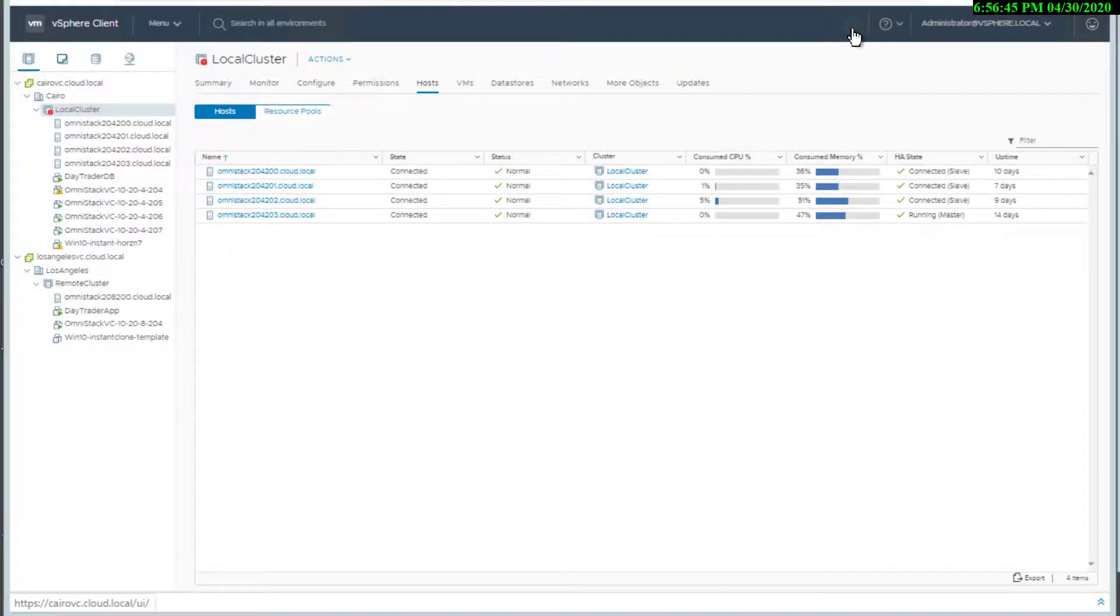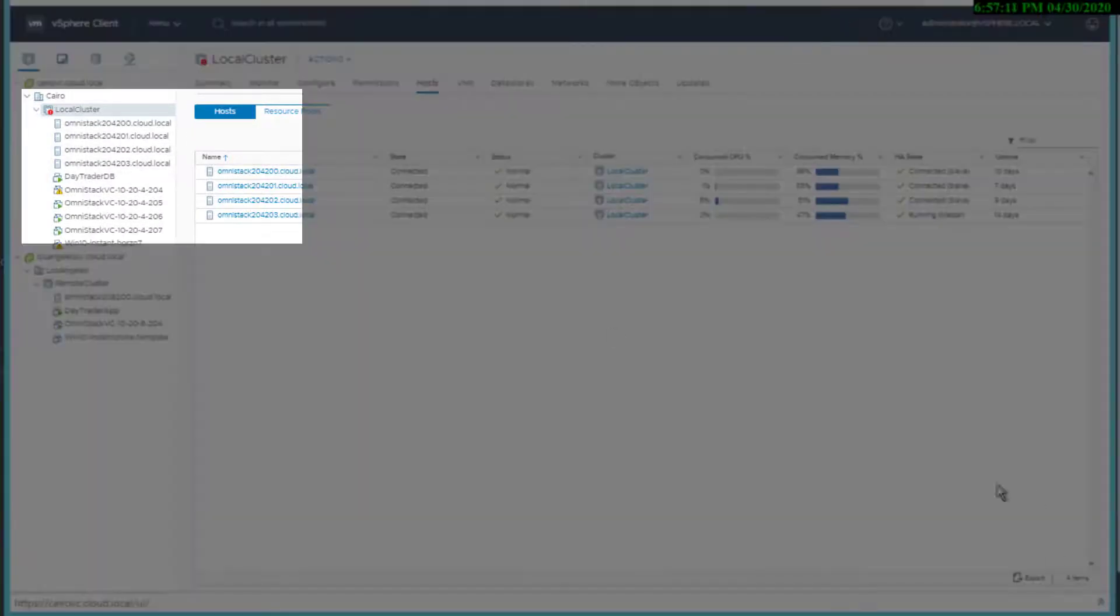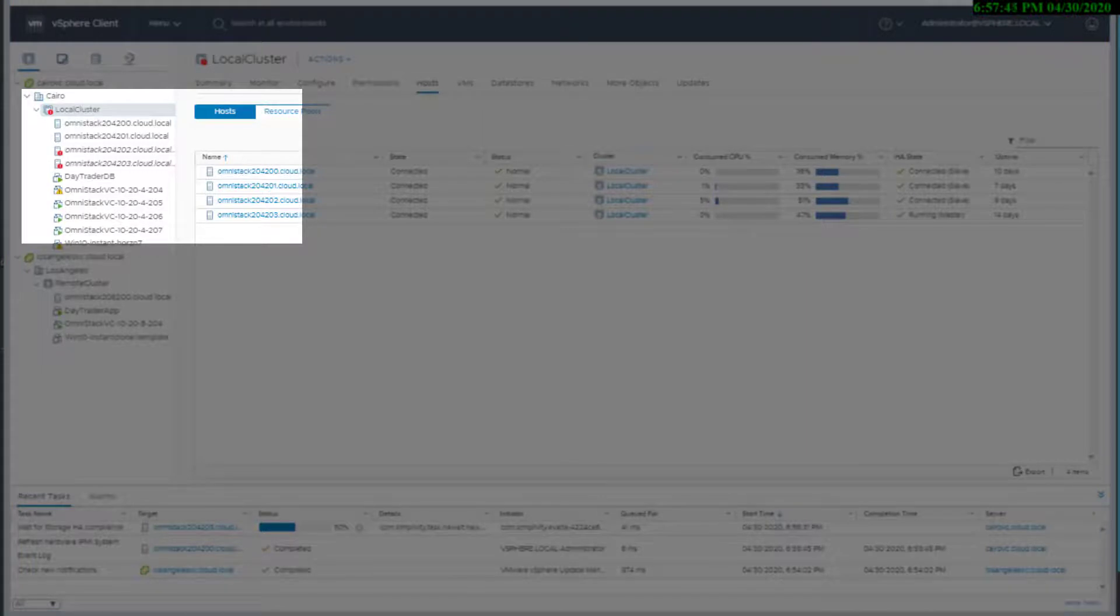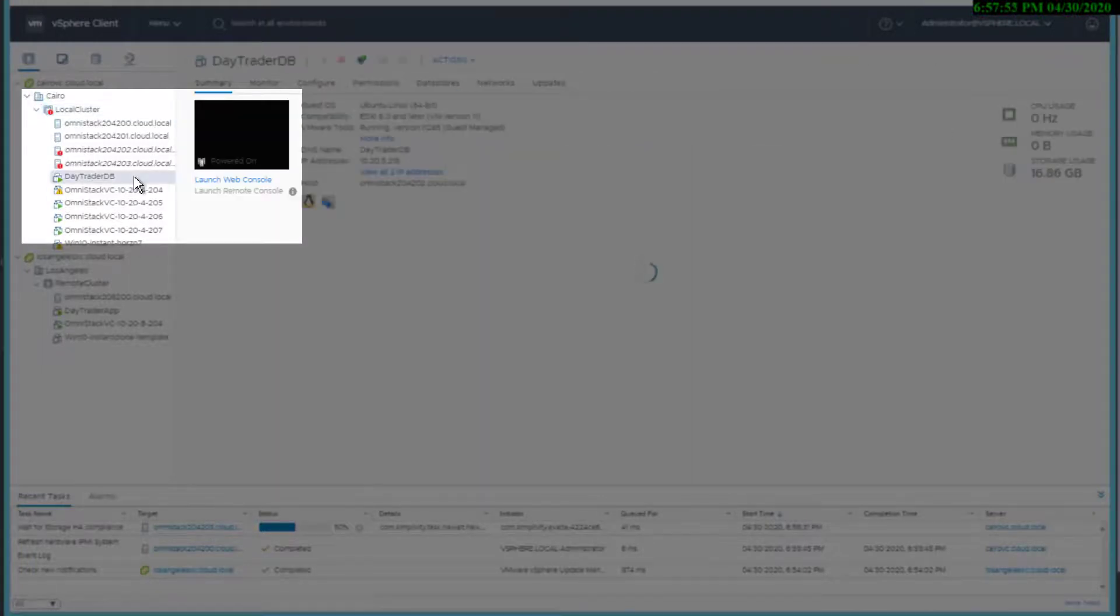The scene is sped up to show that the two nodes at site 2 became disconnected. The day trader application was eventually unavailable.